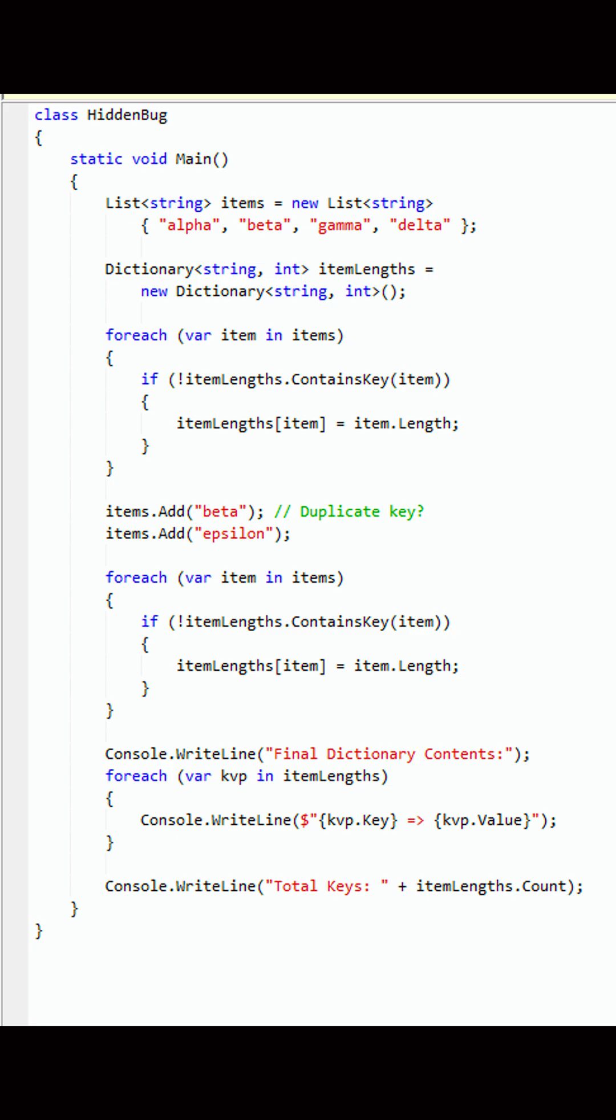Many developers think this code will throw a duplicate key exception when beta is added again. But the condition if itemLengths.ContainsKey(item) ensures no duplicates are inserted into the dictionary. This tests your understanding of how lists and dictionaries interact and where duplicates matter.